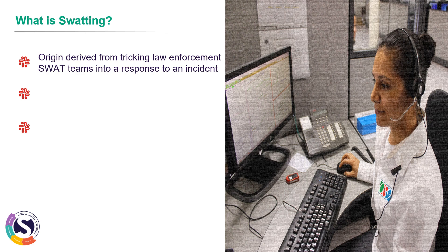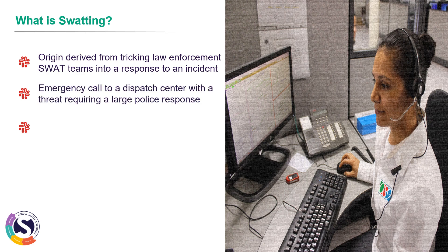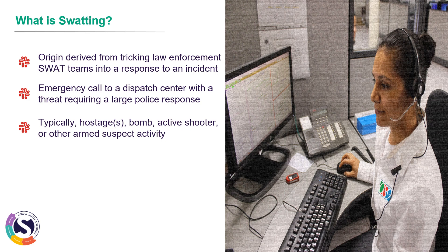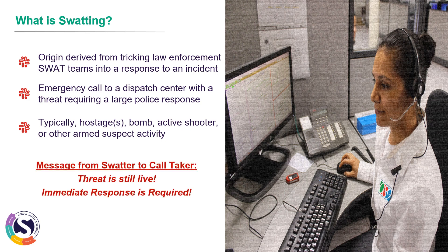So what is swatting? The origin is derived from tricking law enforcement SWAT teams into responding to an incident. Typically, they create an emergency call to a dispatch center imposing a threat to require a large police response — saying there is a hostage, a bomb, an active shooter, or some other armed suspect activity. The message from the swatter to the call taker is that the threat is still live and an immediate response is required.